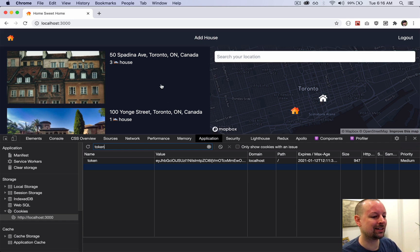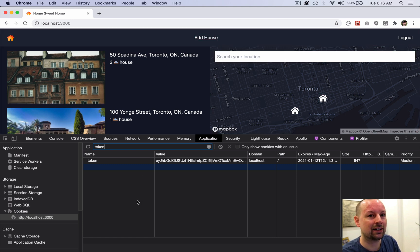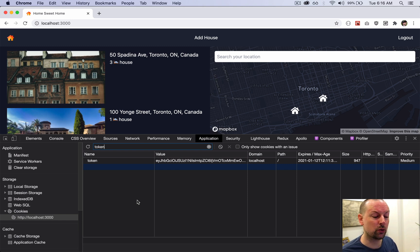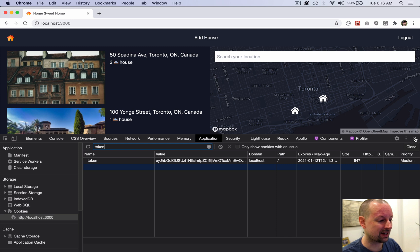The potential problem with a client-side cookie is that if somebody can inject and run rogue JavaScript on your page, they can ask for the value of the token. With that token value they could post it to their own server and log in as you, because they have access to your token. We're going to fix that by moving this token to the server and making it HTTP-only.